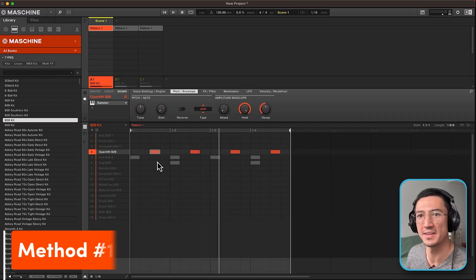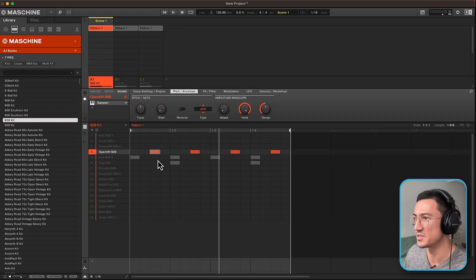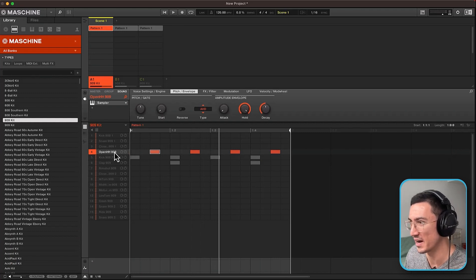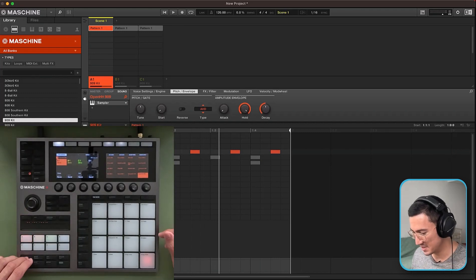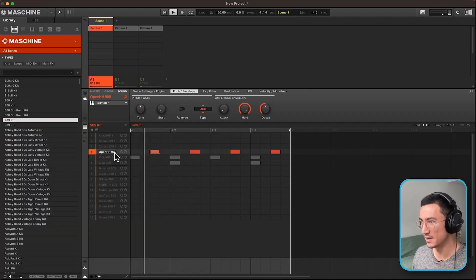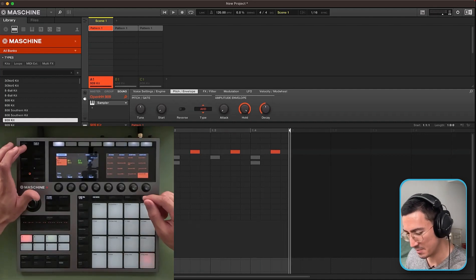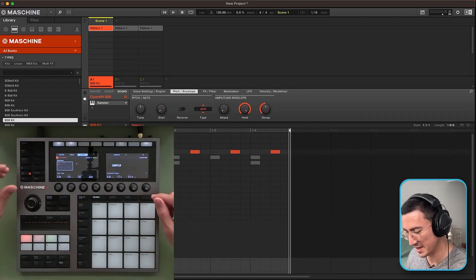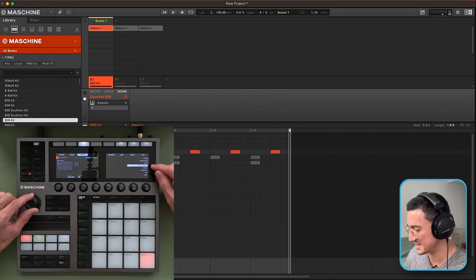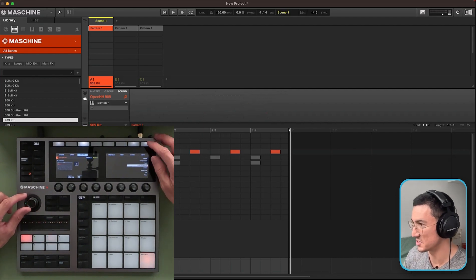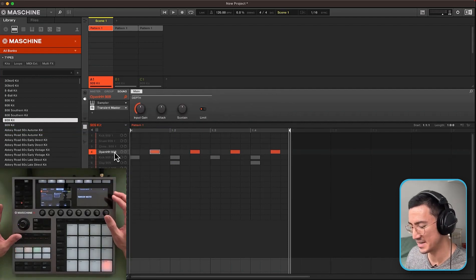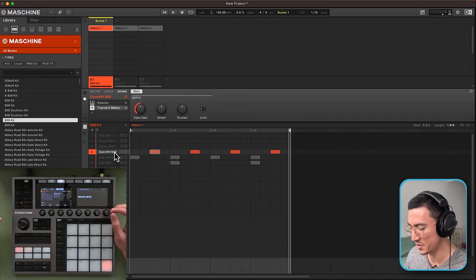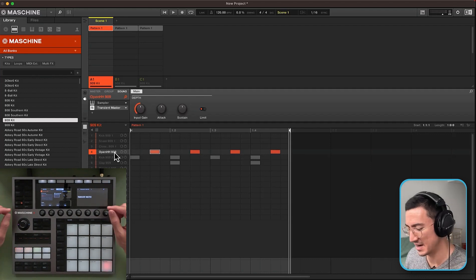So let's go through method number one which is we are going to use a transient master on this open hi-hat to shorten it up. So this is what it sounds like. I'm going to go to plugins. I'm going to add the transient master which is a stock plug-in and basically with the transient master you could edit the transients of this sound.